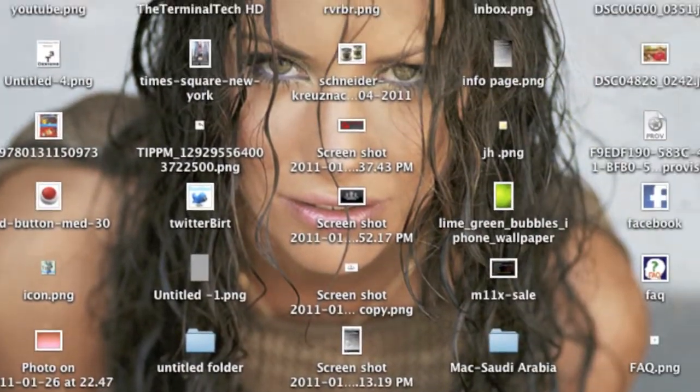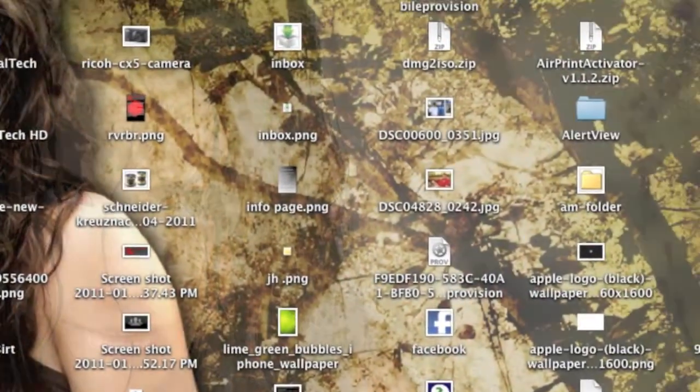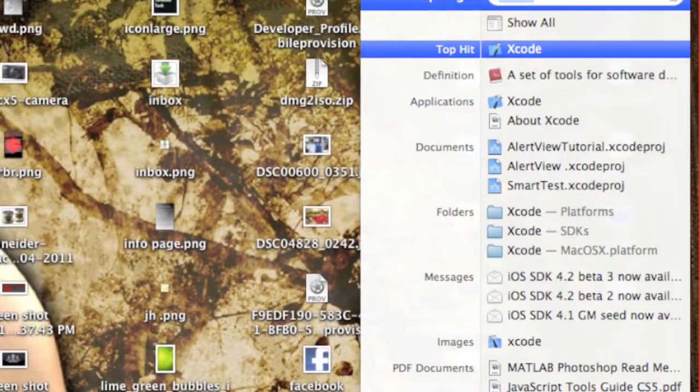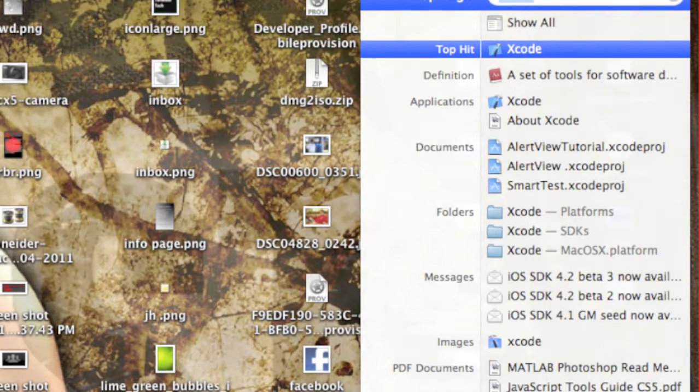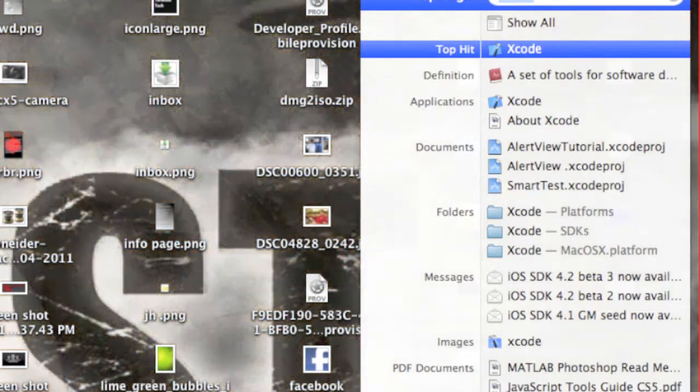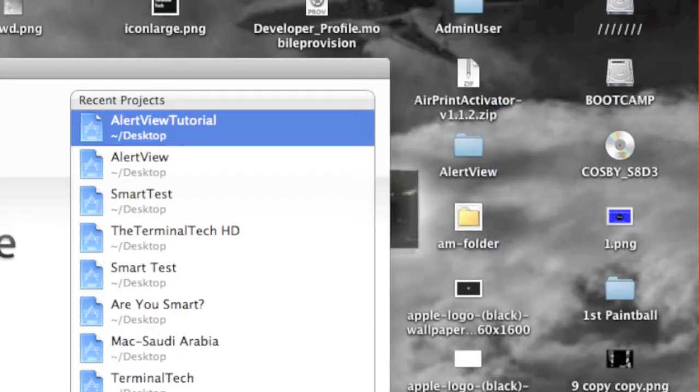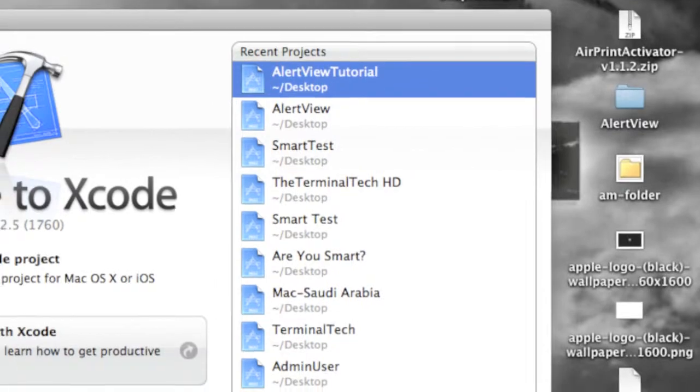Hello guys, this is The Terminal Tech and today we're going to be showing you how to make an alert view in Xcode. So go up to your spotlight and search for Xcode, start it up if you have it.